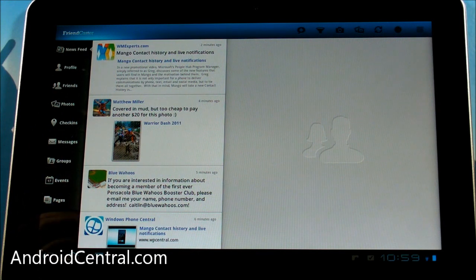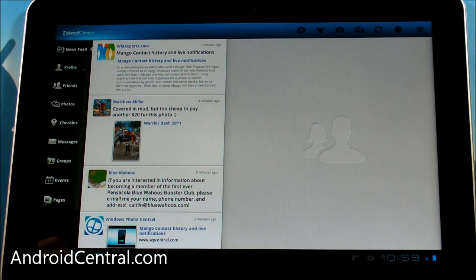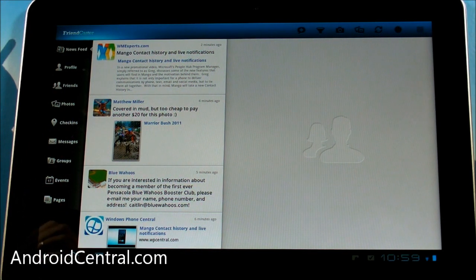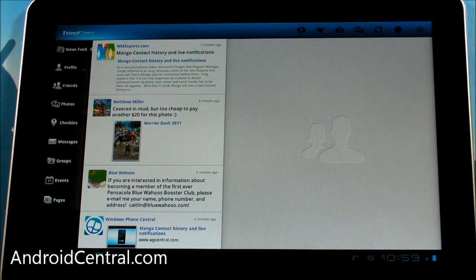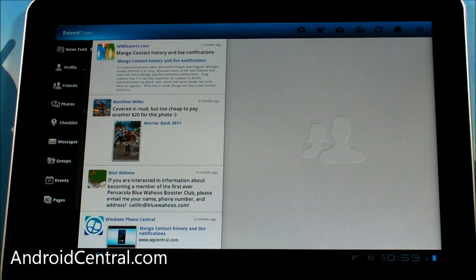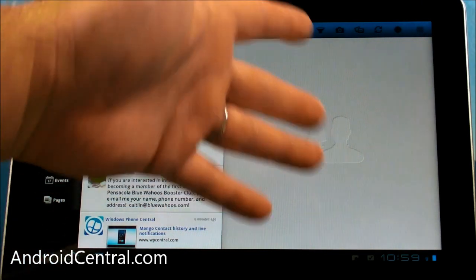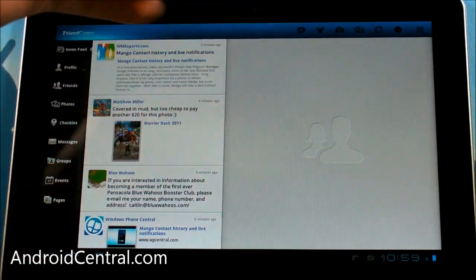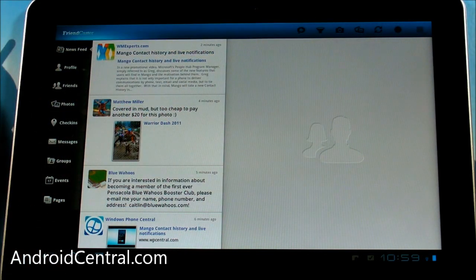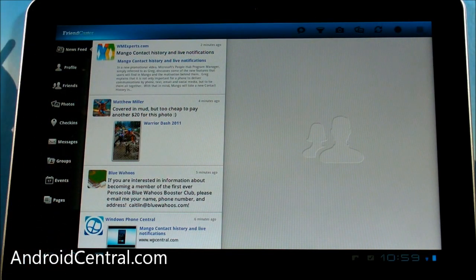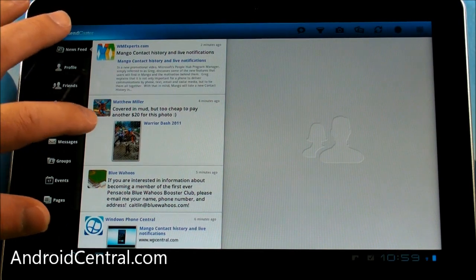I think if I were going to use this full-time, I would certainly spring for the paid version to get rid of the ads. But here you go. It's your basic kind of paned system here. We've seen this with a bunch of Twitter apps as well.